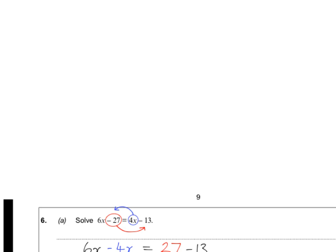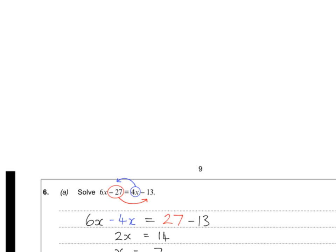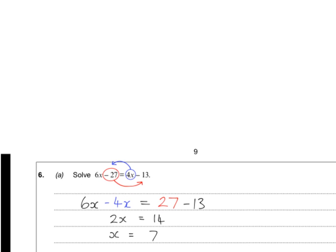Question 6 on algebra — a few common mistakes to watch out for. You always want to start by choosing the smallest of the two x terms: 6x or 4x, so 4x is smaller, and I'm taking the whole 4x over. The sign that changes is the positive in front of the 4x, so it becomes minus 4x on the other side. This minus 27 comes over and becomes positive 27. Do not forget that this is minus 13 — that was the main issue I saw. So I have 4x becoming minus 4x, and 27 becoming positive 27.